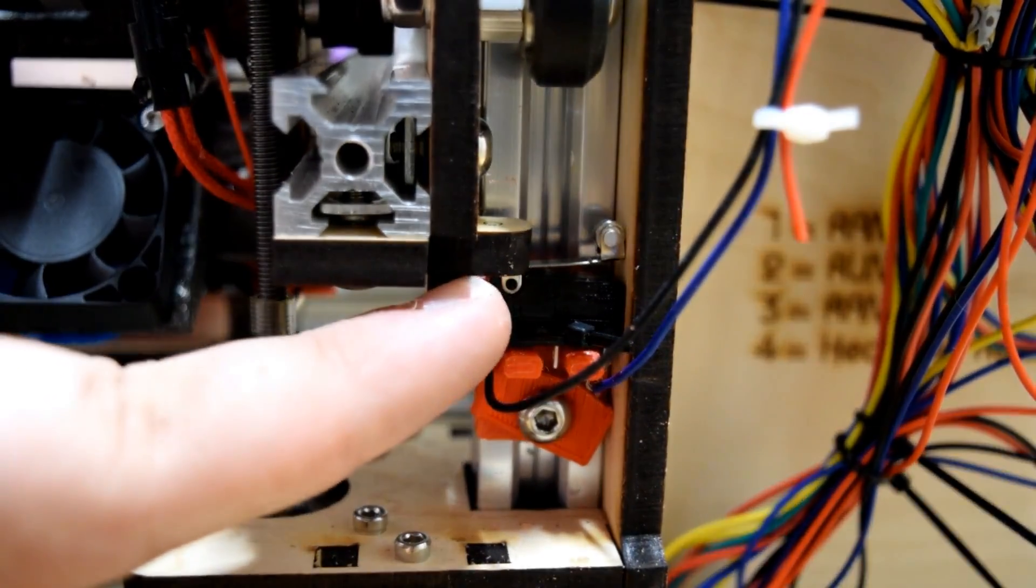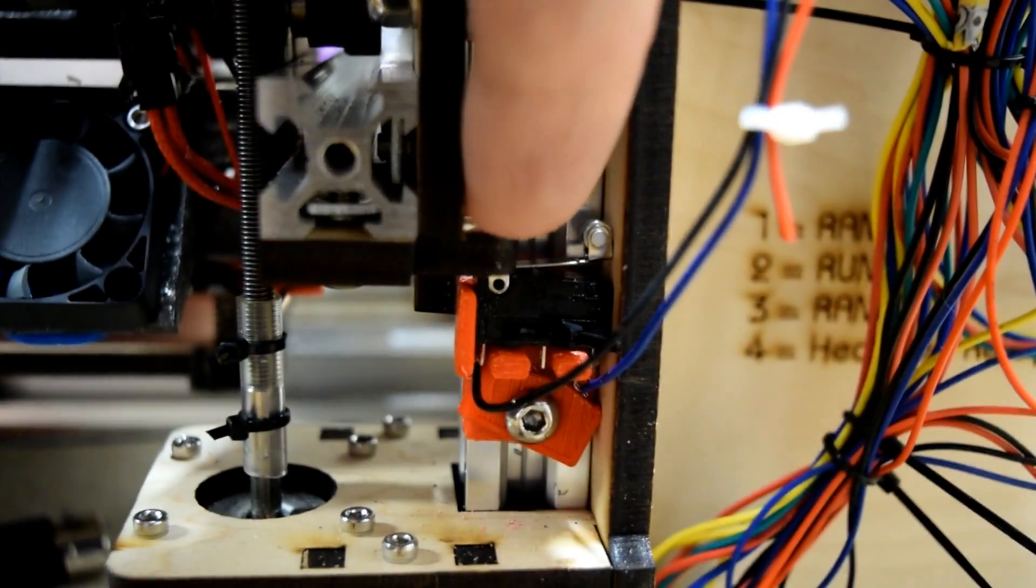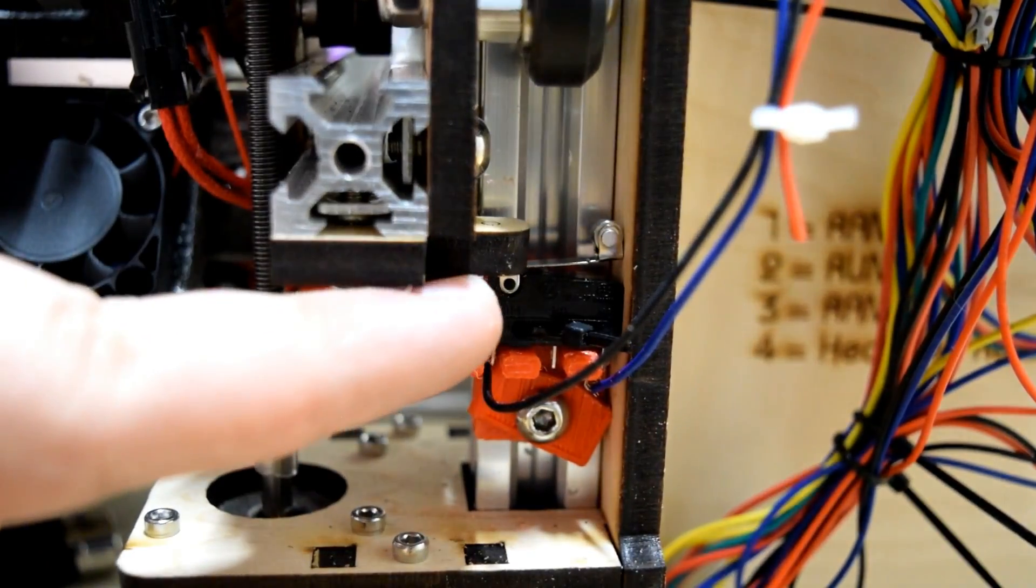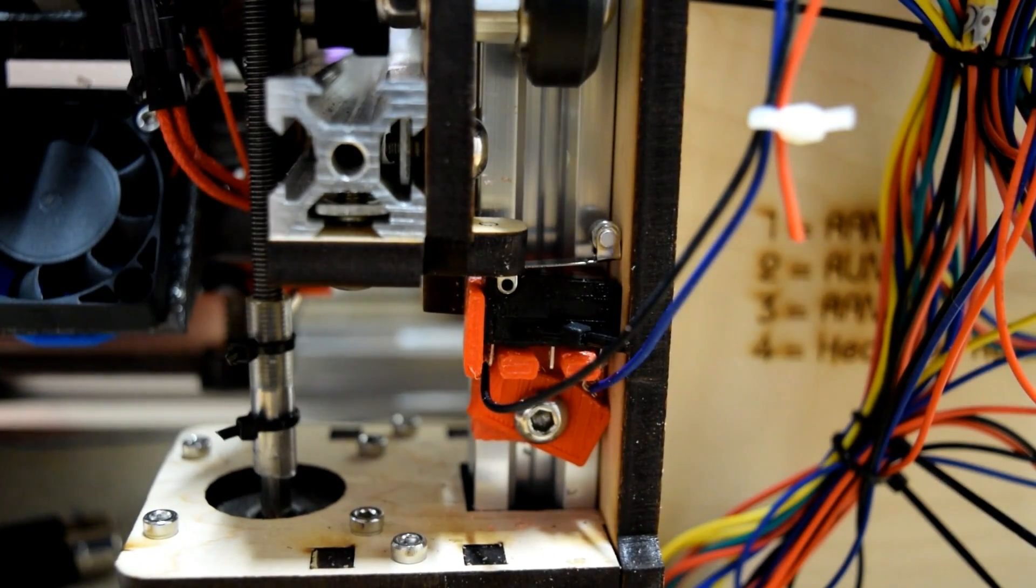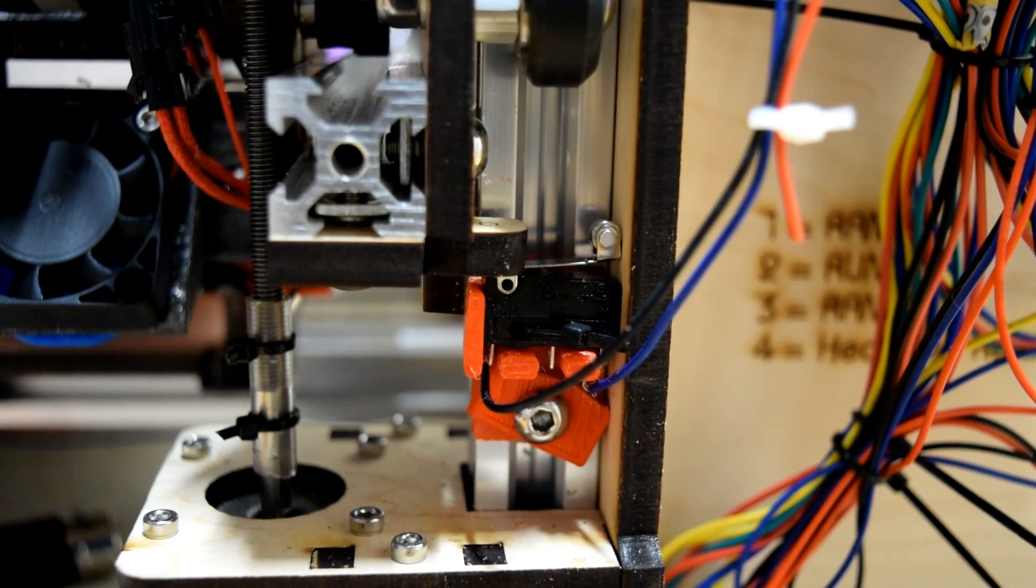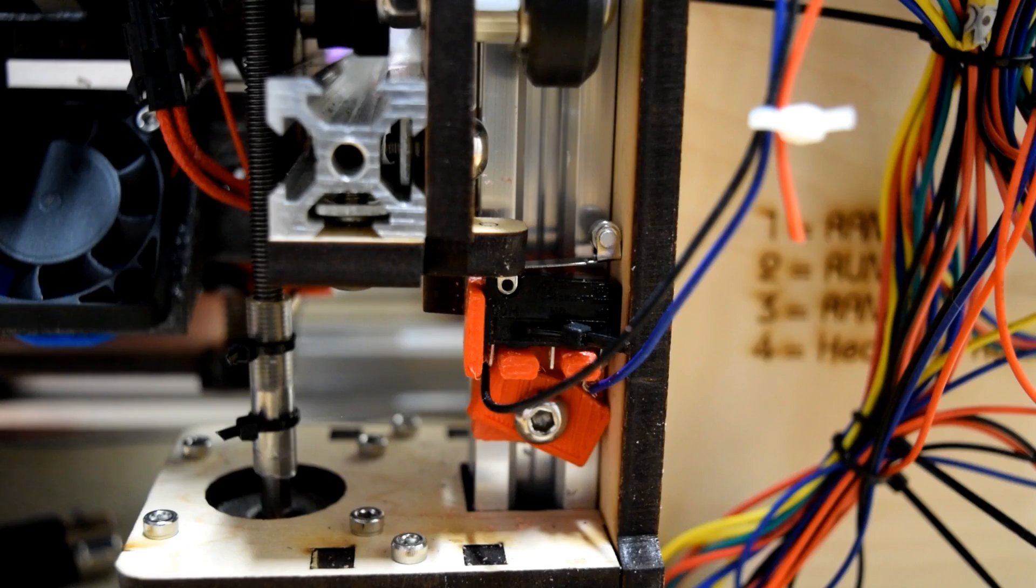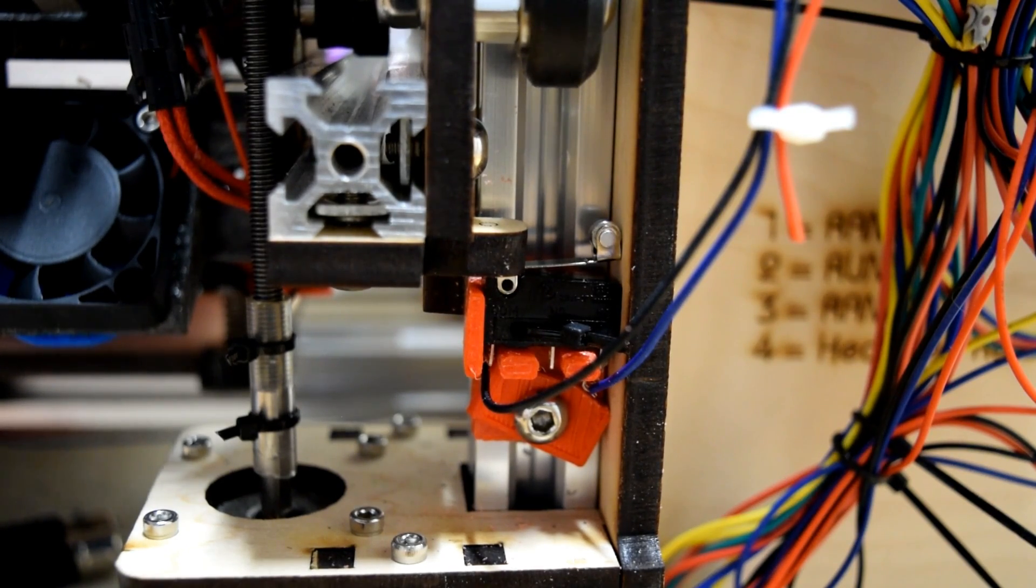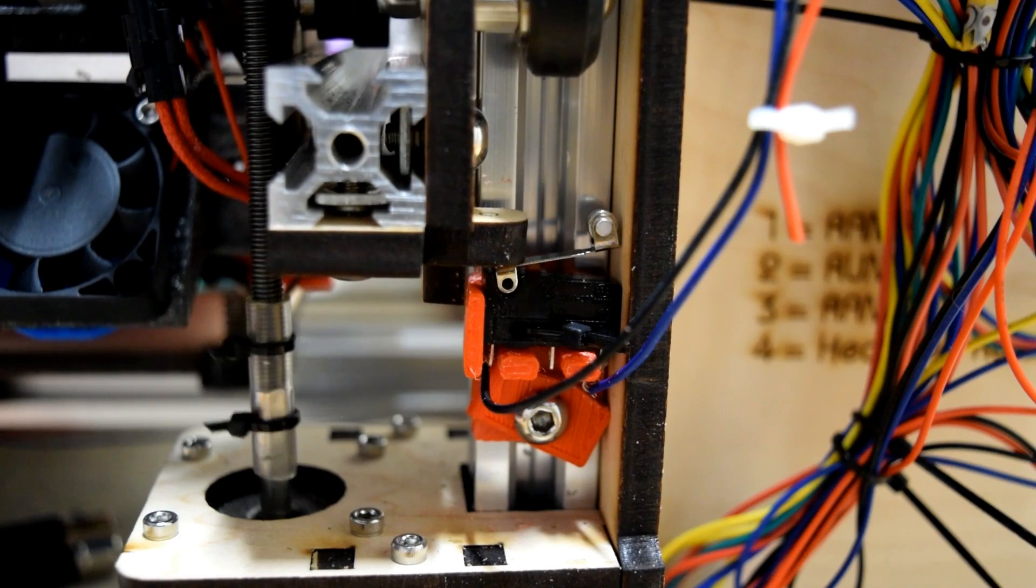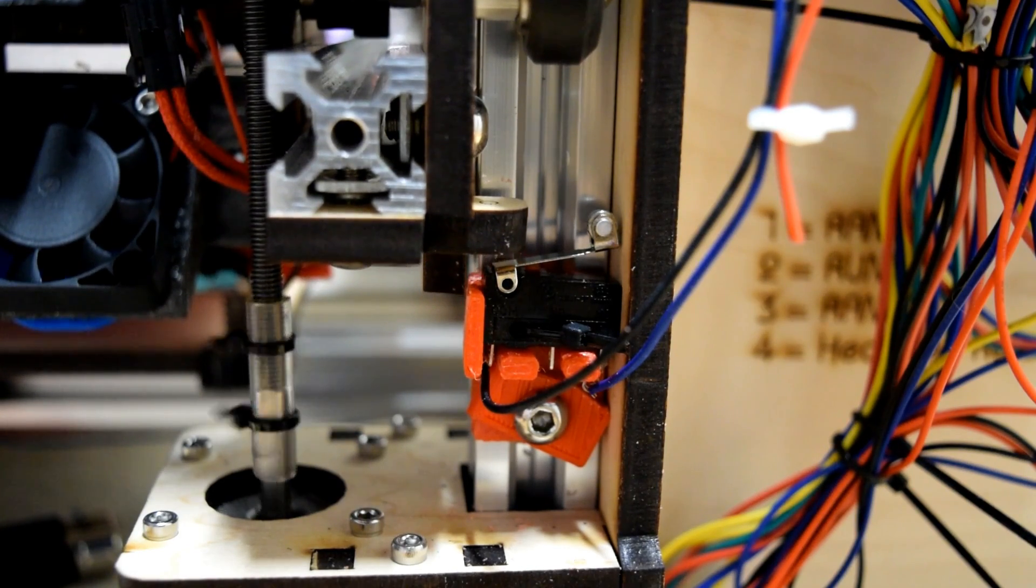This little tab, this one right here, pushes down on that. So we're going to see if that actually works. Powering on. Go ahead and raise the x-axis by 1mm increments. Heard it click? That's good.